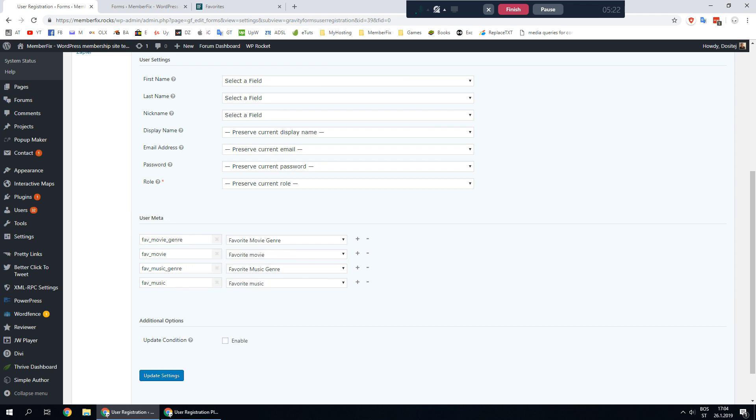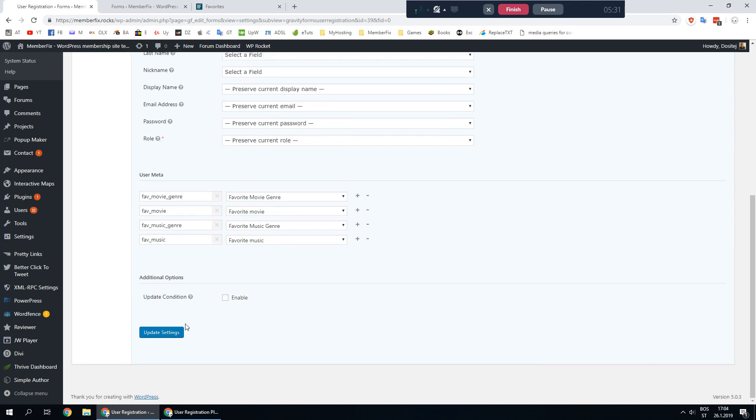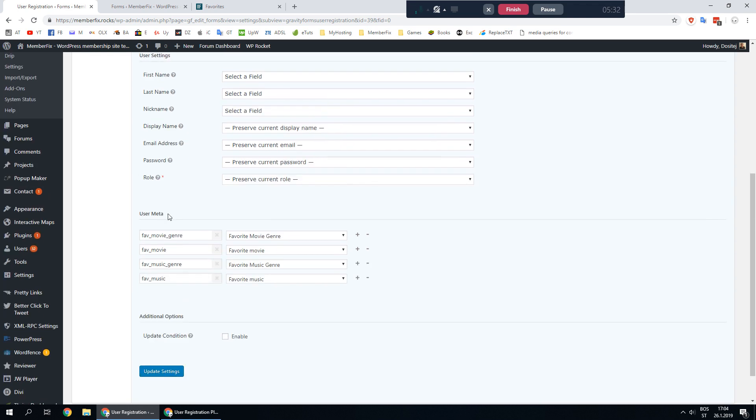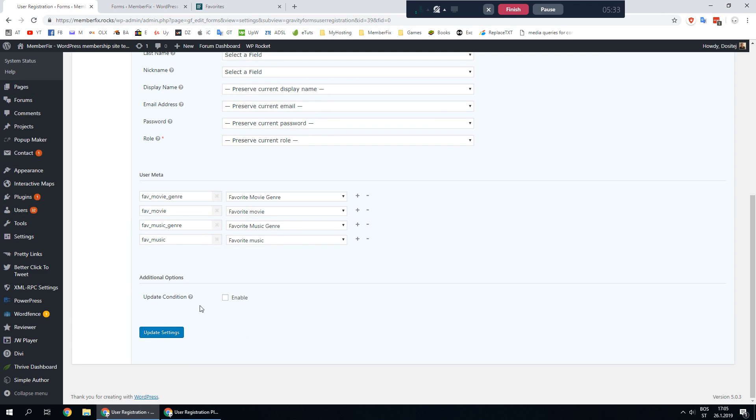Keep note of these custom meta names because you will need them later or just remember them. After you are done click update settings.